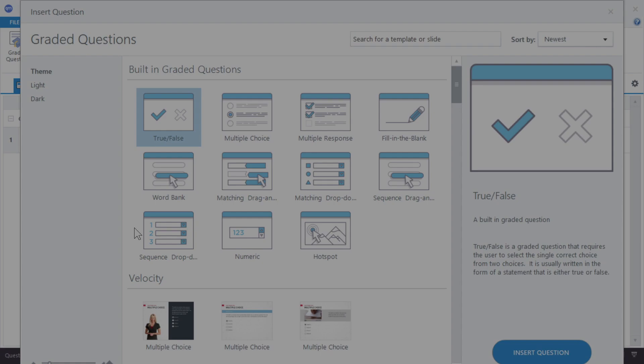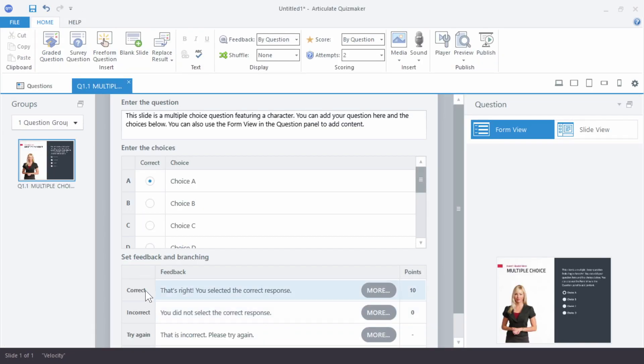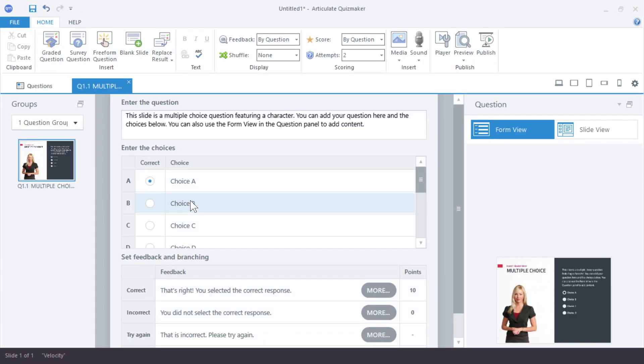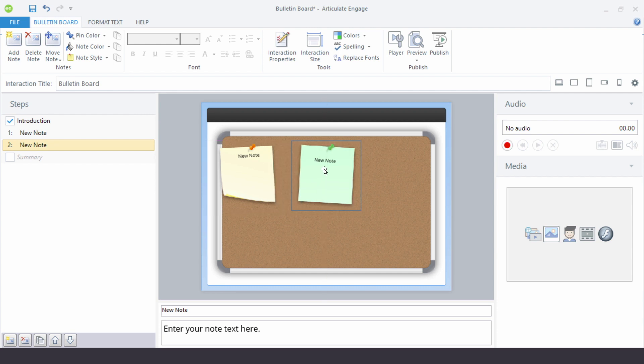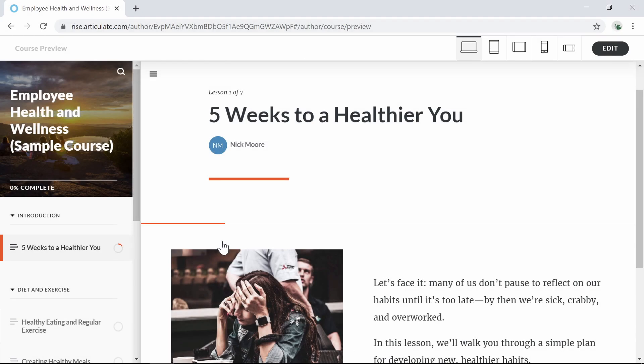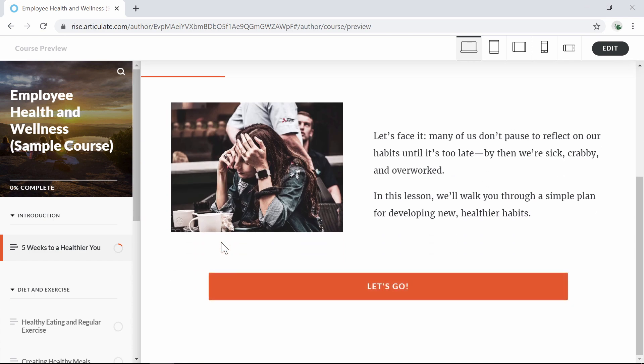Some pros to Articulate 360 are that it has solutions for most e-learning tasks and authoring options for all levels of developers. You can also create responsive HTML5 courses quickly with drag and drop in Rise.